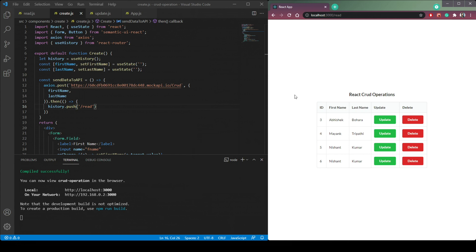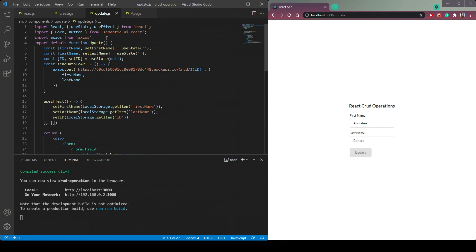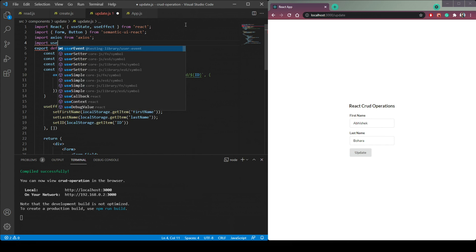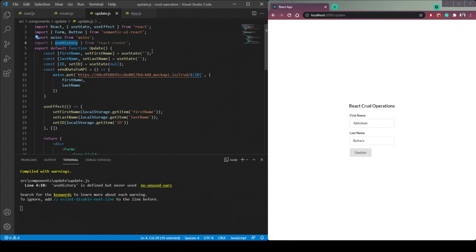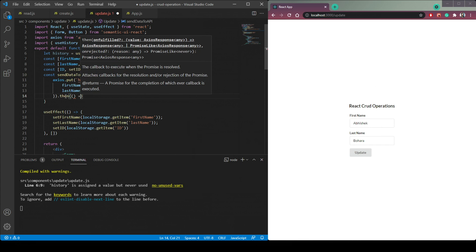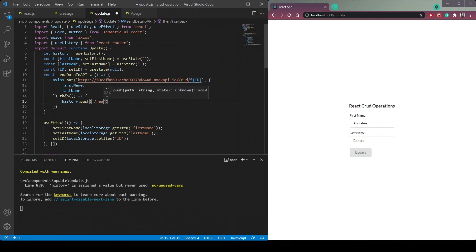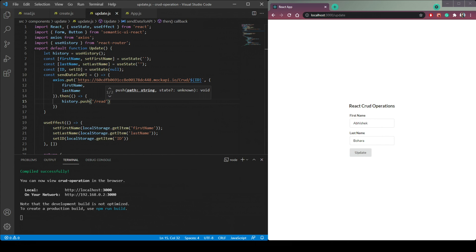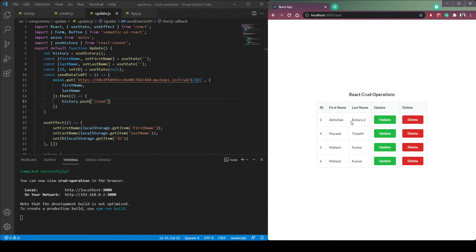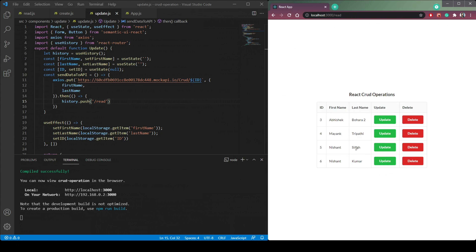Similarly, do the same for the Update operation. Import `useHistory` from `react-router-dom` in `Update.js`, set `let history = useHistory()`, and after the `axios.put` resolves, call `history.push('/read')`. Now when we click Update, we are redirected back to the Read page and can see the updated data.